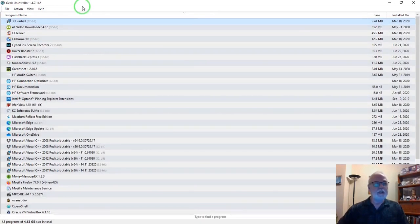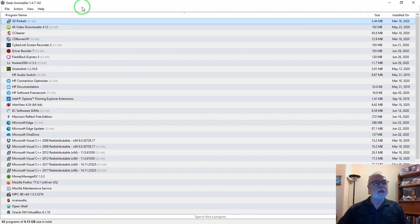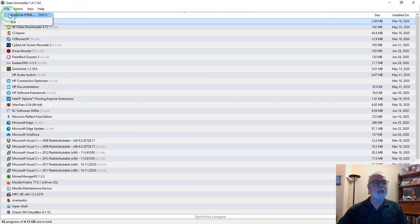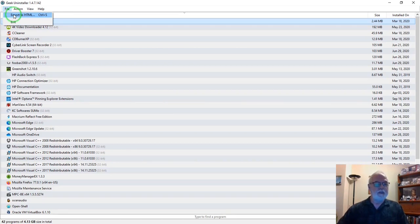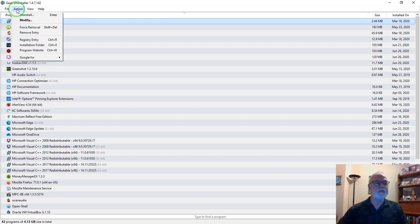So I have Geek Uninstaller open now. Some important things to look at, like in the menu. File: you can export a listing of your apps to an HTML listing. Action: this is when you select a program you want to uninstall, you can hit that.